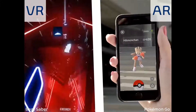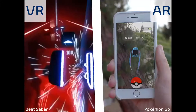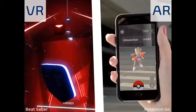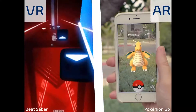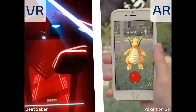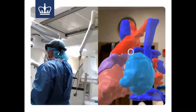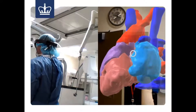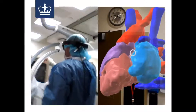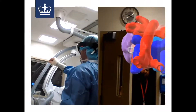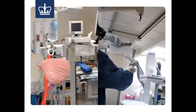Now that we understand the differences between augmented reality and virtual reality, another example of augmented reality is really close to my heart — and the pun is definitely intended — which is my thesis project back at Columbia University, where we took CT and MRI scans and converted them into 3D models.